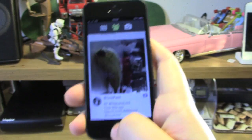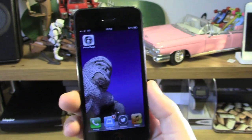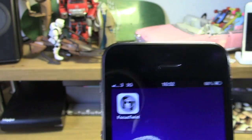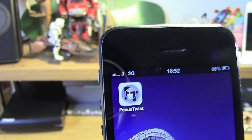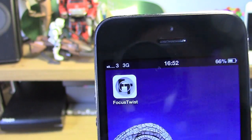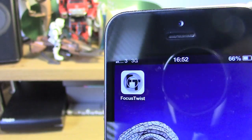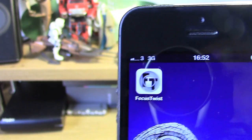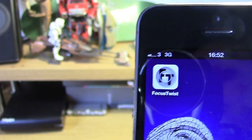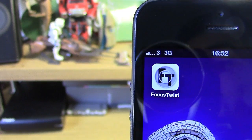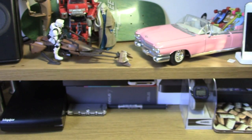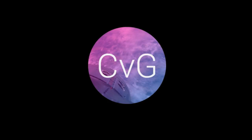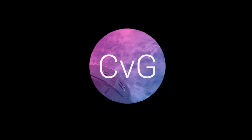It is £1.49 in the App Store at the moment. Only available on iOS at the moment — it may possibly be coming to Android in the future but no word on that yet. I'm Michael from Copy The Glass, this has been Focus Twist and this has been a Stormtrooper, and I will catch you in the next video. Bye.